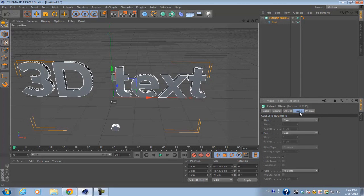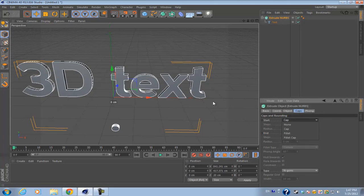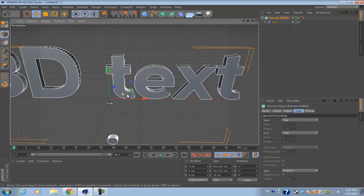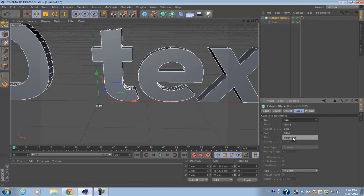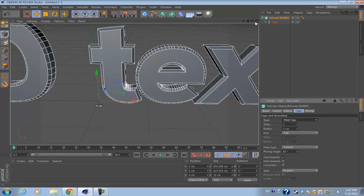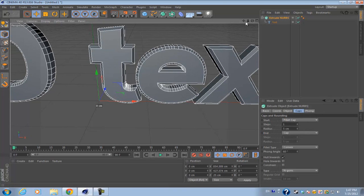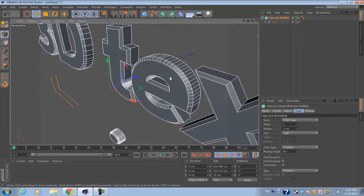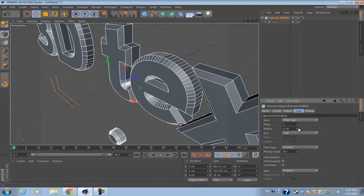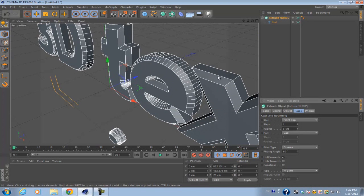Over here in the extrude NURBS, you can change the caps. What caps do basically is kind of flatten out the edges of your text. If I go to the start cap and make it a fillet cap, it'll flatten out the edges in order to create more polygon faces around the text. You can increase the radius to make those polygon faces around the edges much bigger.